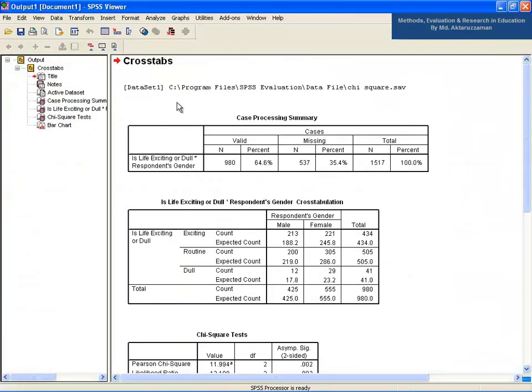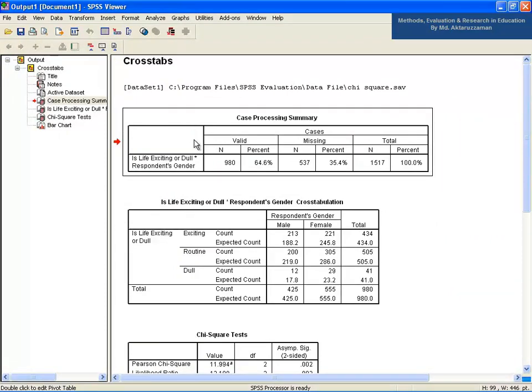See the output on the screen. The first table, Case Processing Summary, shows that the number of respondents is 1517. Among them, 980 participants responded in the defined categories: Exciting, Routine, or Dull. The remaining 537 are considered missing values — those who responded as NAP, DK, or NA. The missing values are taken into account, otherwise they may affect the result seriously.